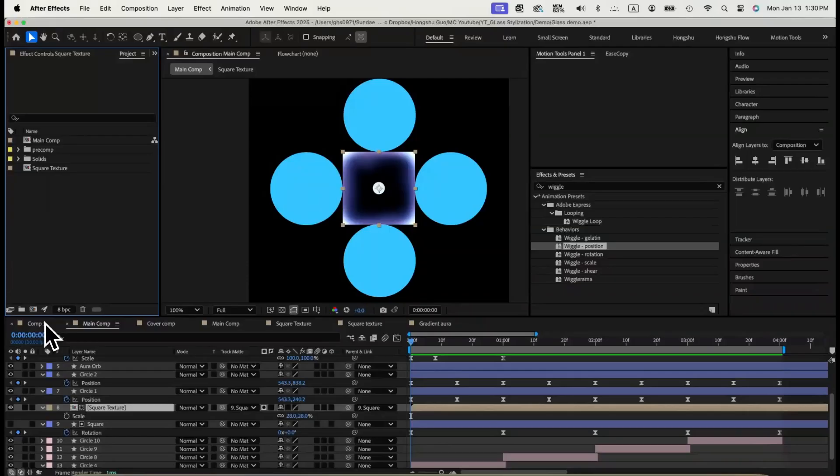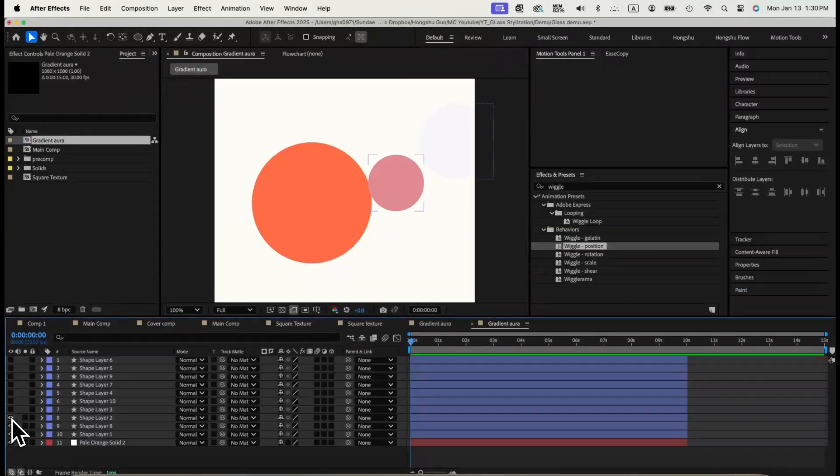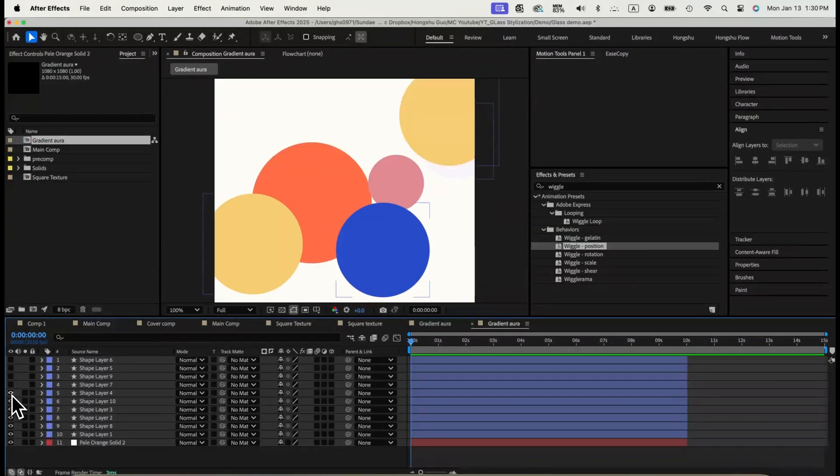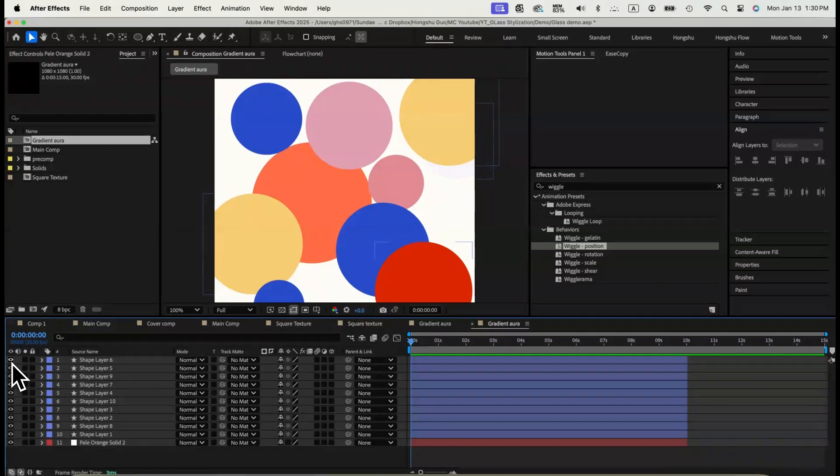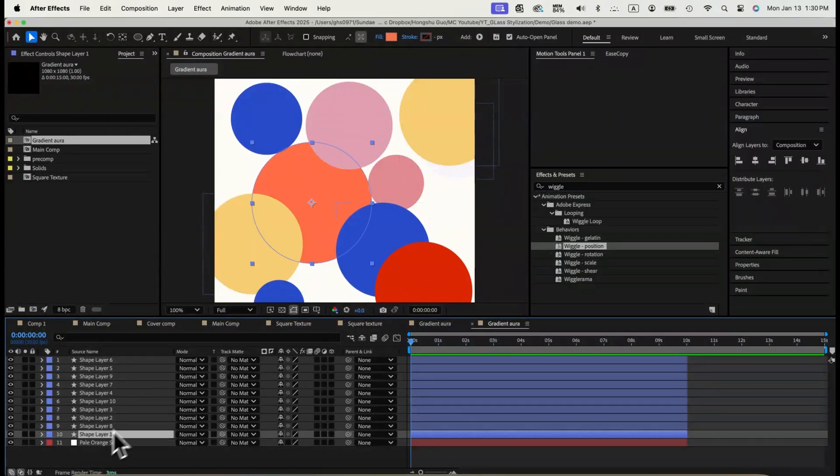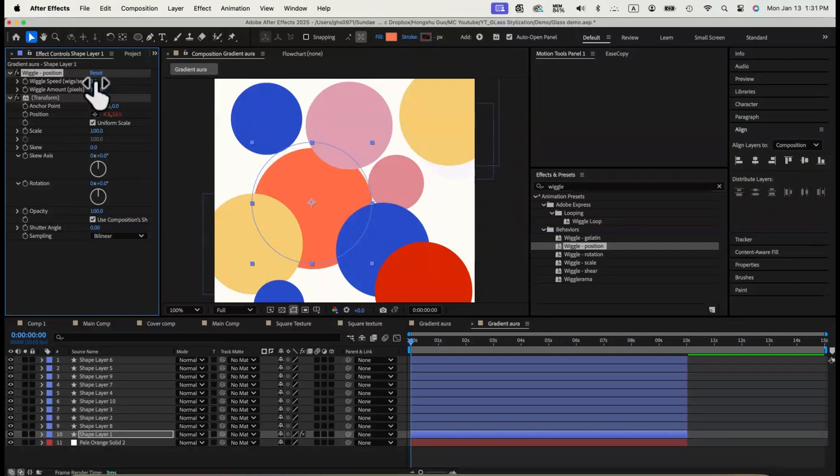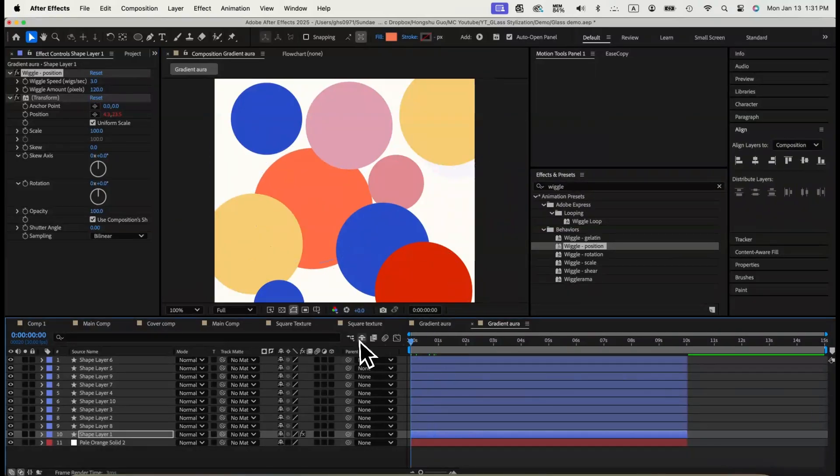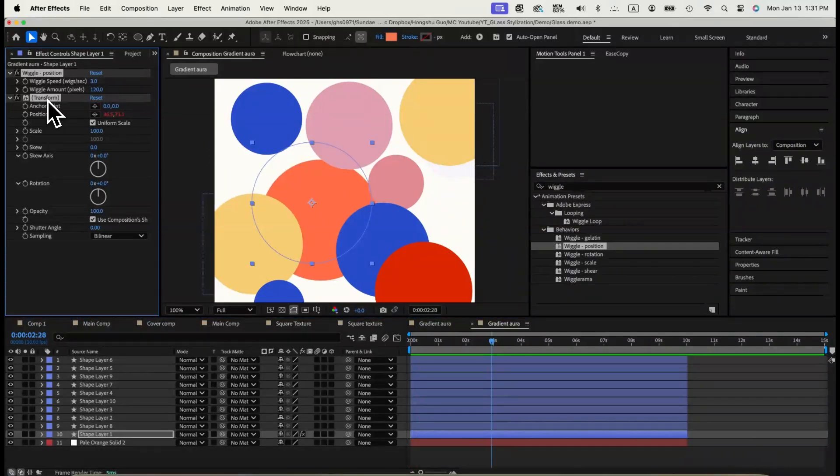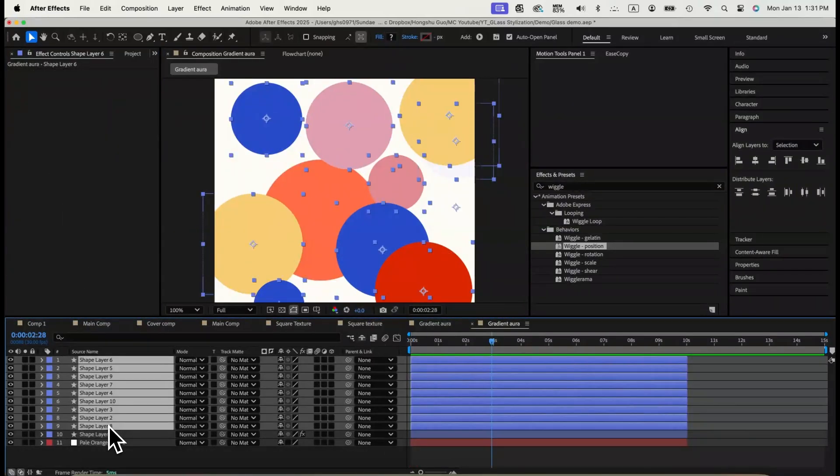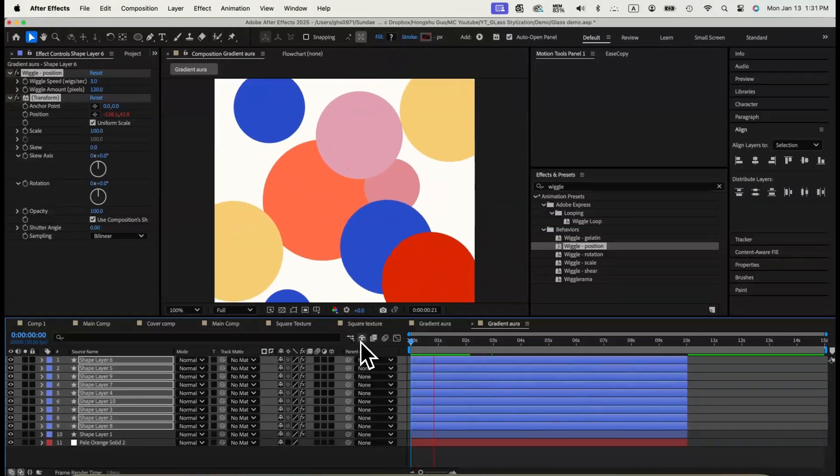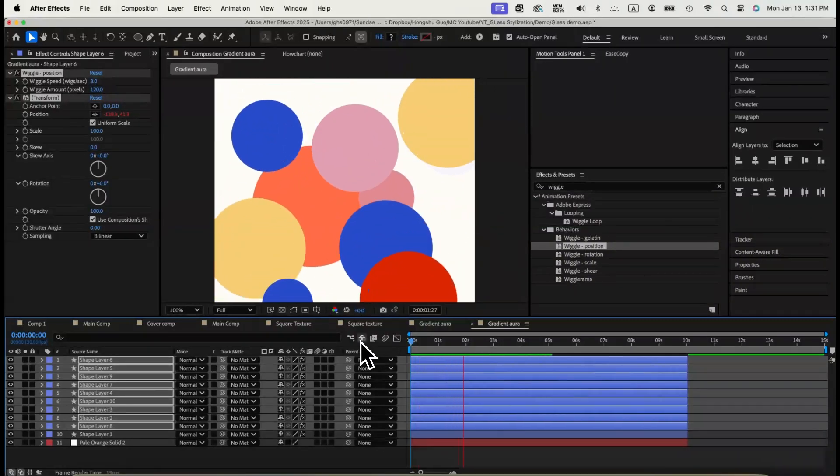Next, we'll make a gradient aura animation in the center. Create a new composition in 1080 by 1080. Call it Gradient Aura. Draw a bunch of circles in different sizes and different colors. Apply wiggle position effects. Change wiggle speed to 3 and the amount to 120. Copy this wiggle effect to all the circles. Now all of the circles are wiggling randomly in the scene.